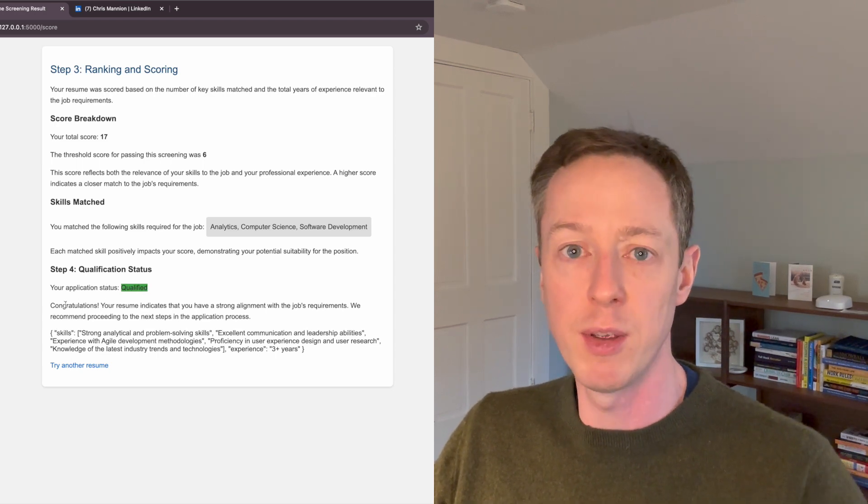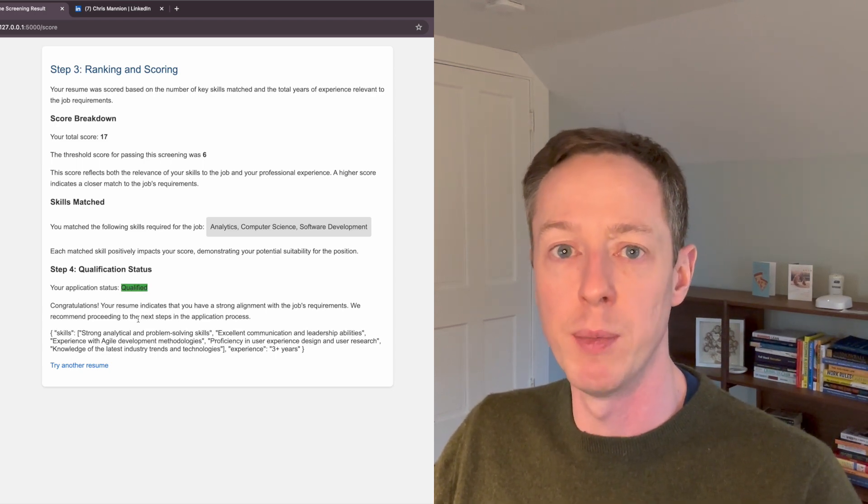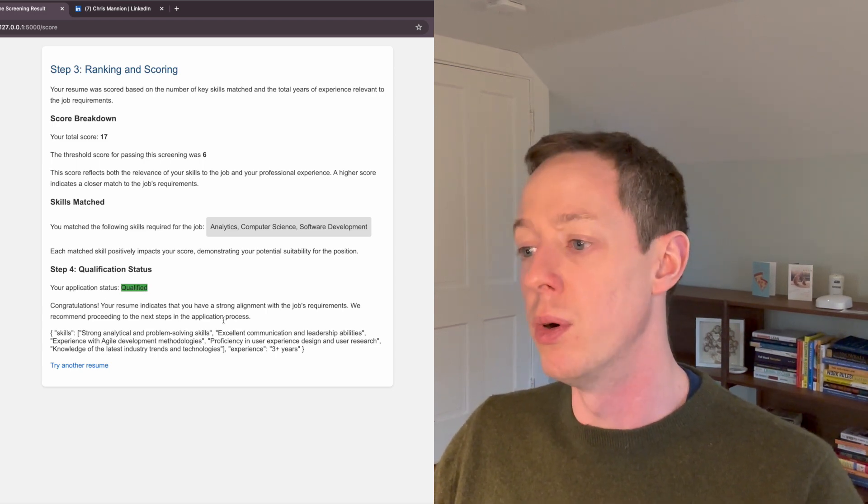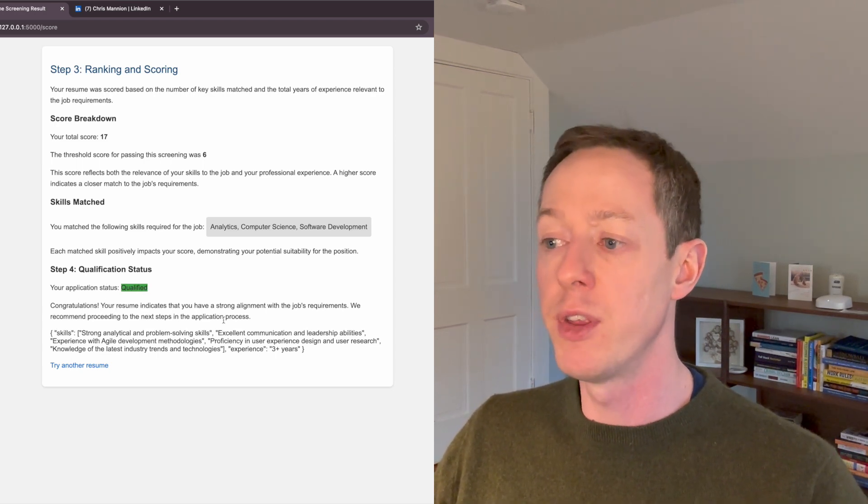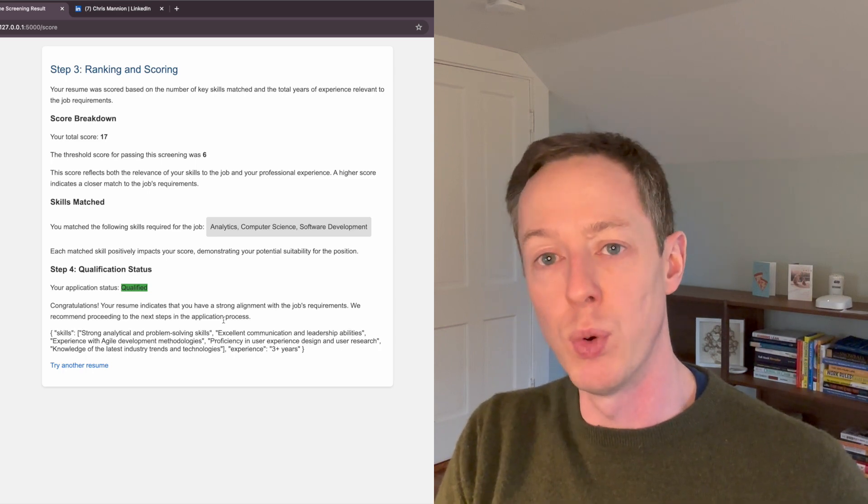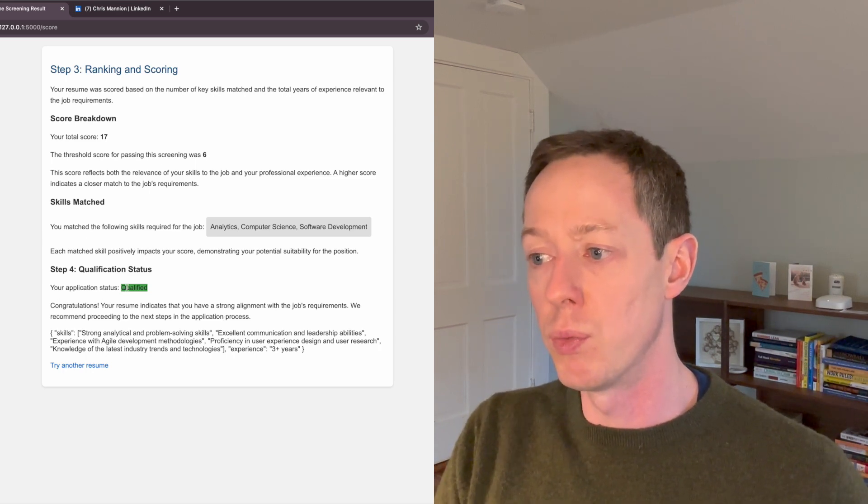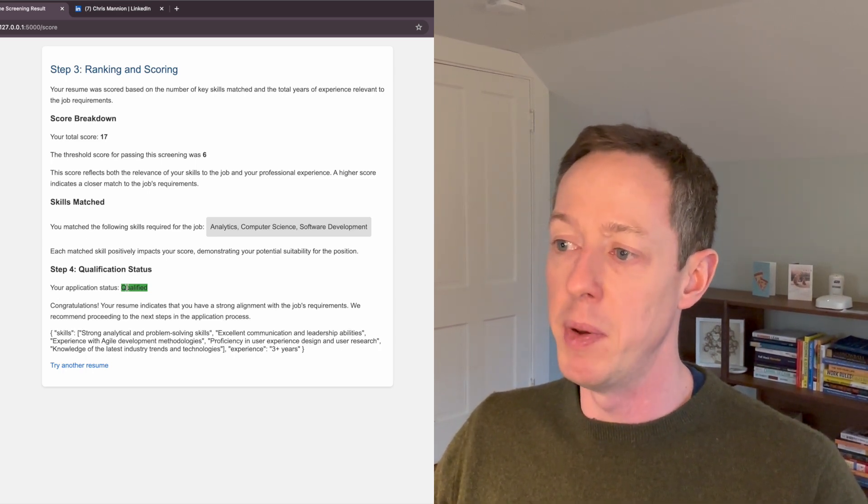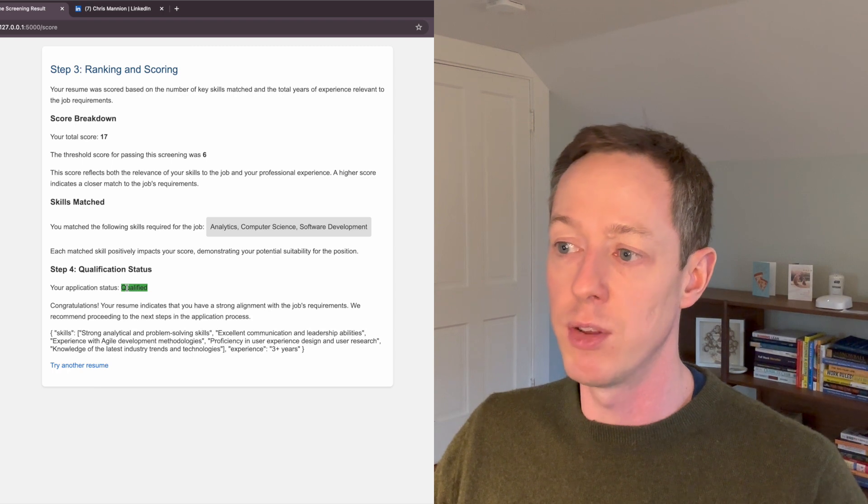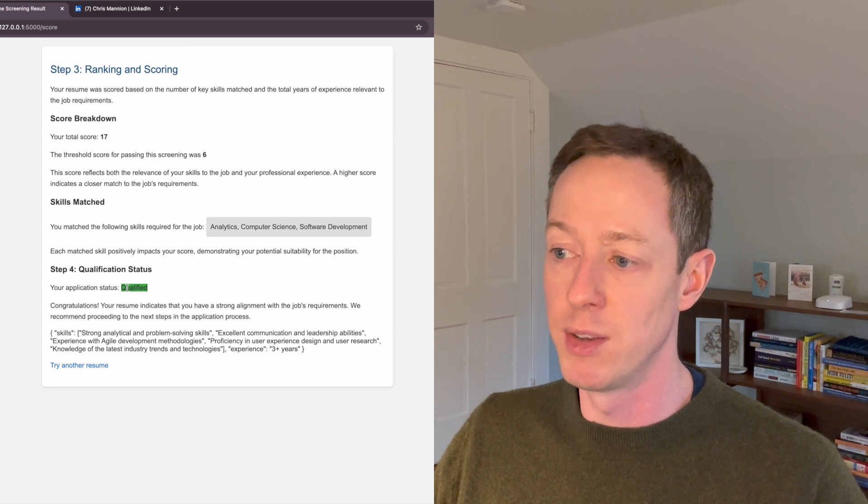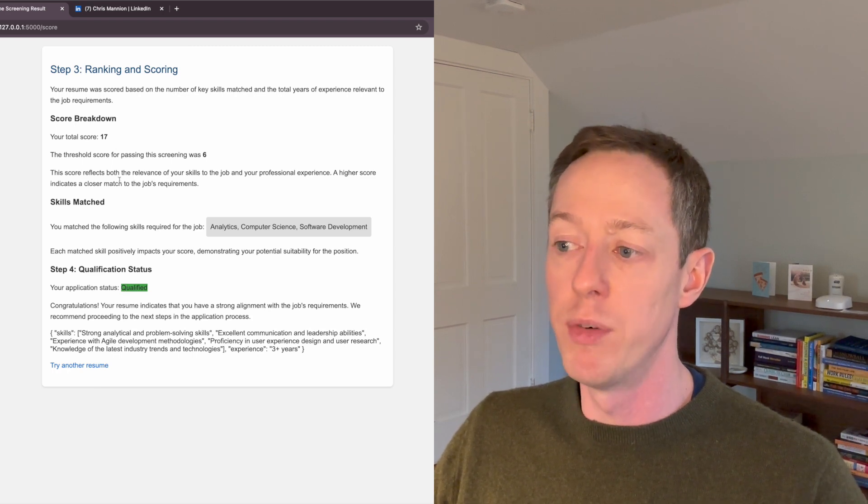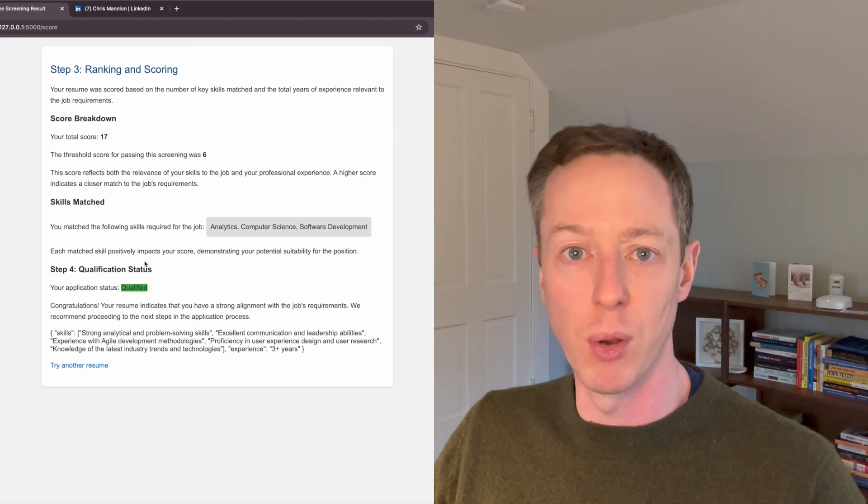In this case, I have a strong alignment for that role. And so this is how the process would work. And all that the recruiter would see generally, if they're not getting into the weeds with this, is the qualification status. So yes or no.